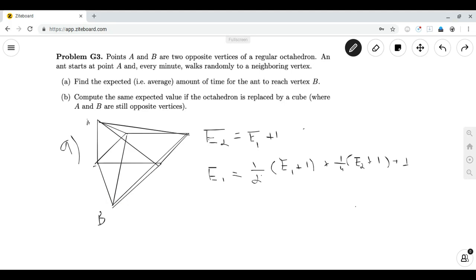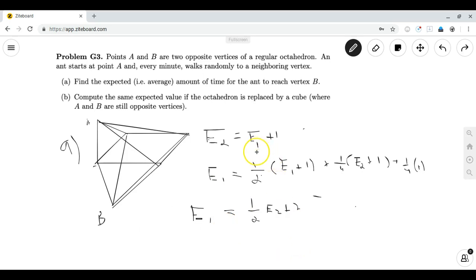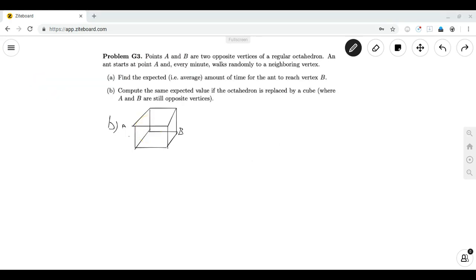Writing out this equation, we have two variables in two equations. Solving for E1 and E2 gives that E1 = (1/2)E2 + 2, by rearranging the second equation. Plugging this back into our first equation gives E2 = 6, since E2 = E1 + 1. So the answer to Part A is 6.